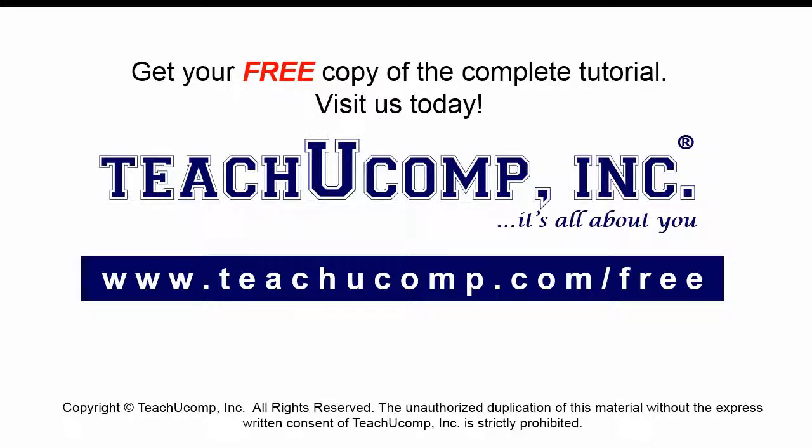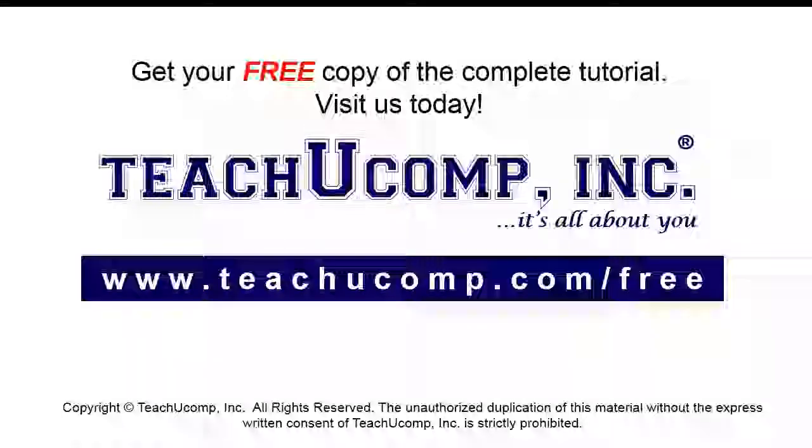Get your free copy of the complete tutorial at www.teachucomp.com forward slash free.